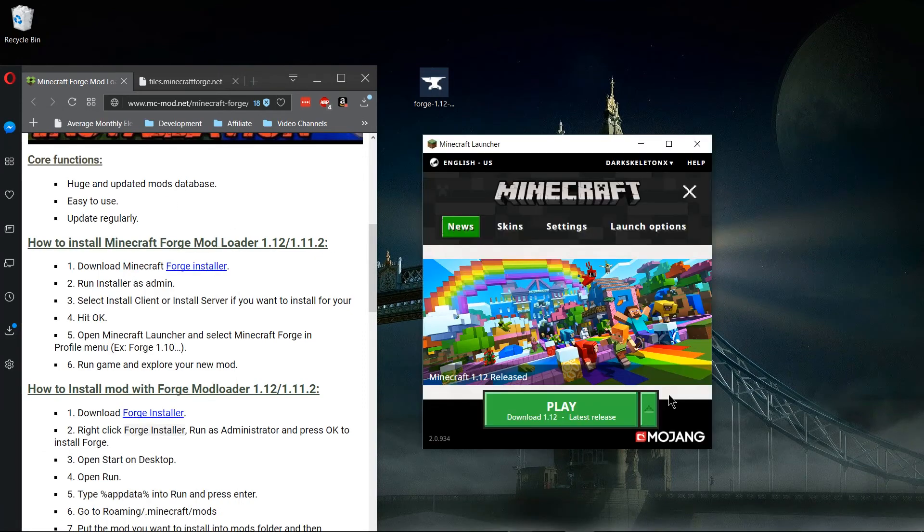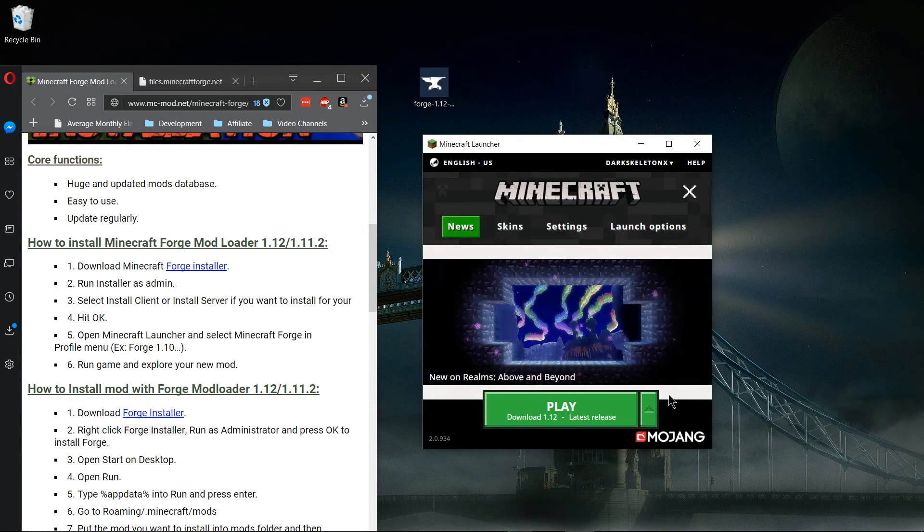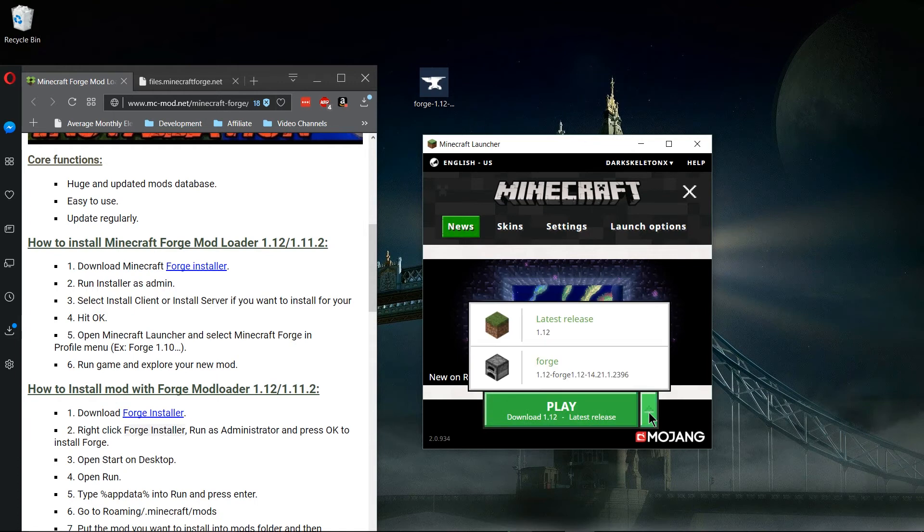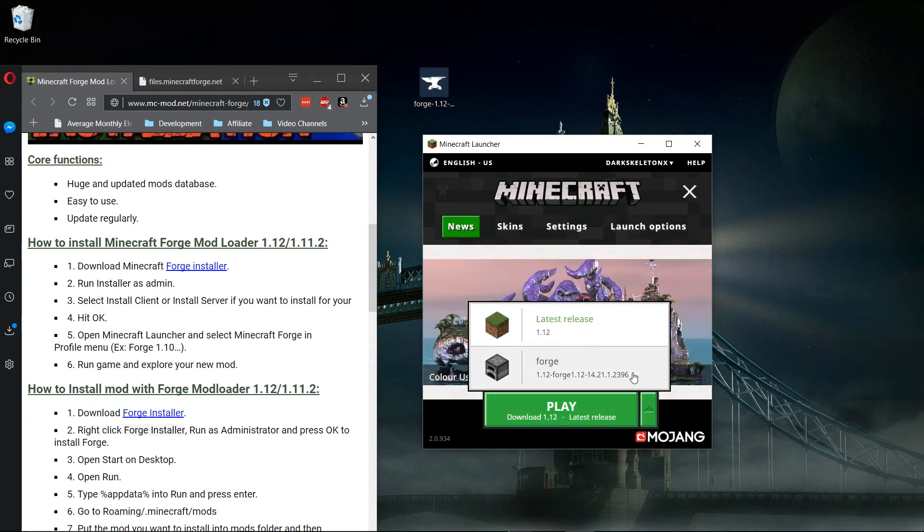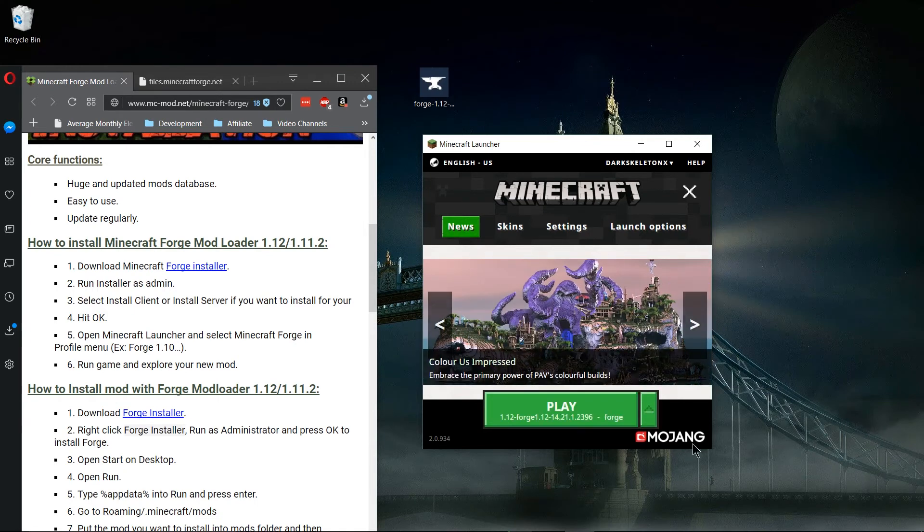In the new version of the Minecraft launcher, to launch with Forge you have to click on this button to the right of the play button, the one that has an upwards arrow, and click Forge.